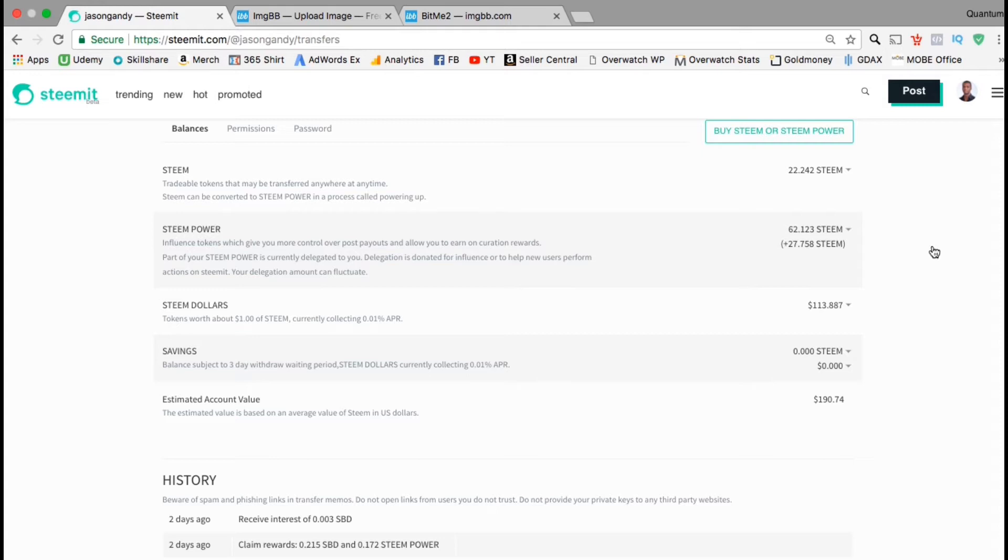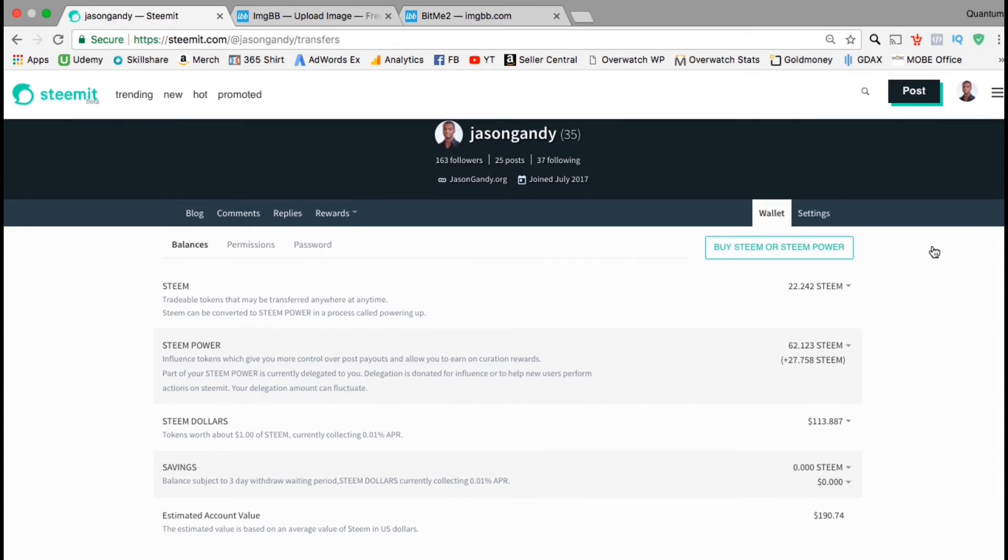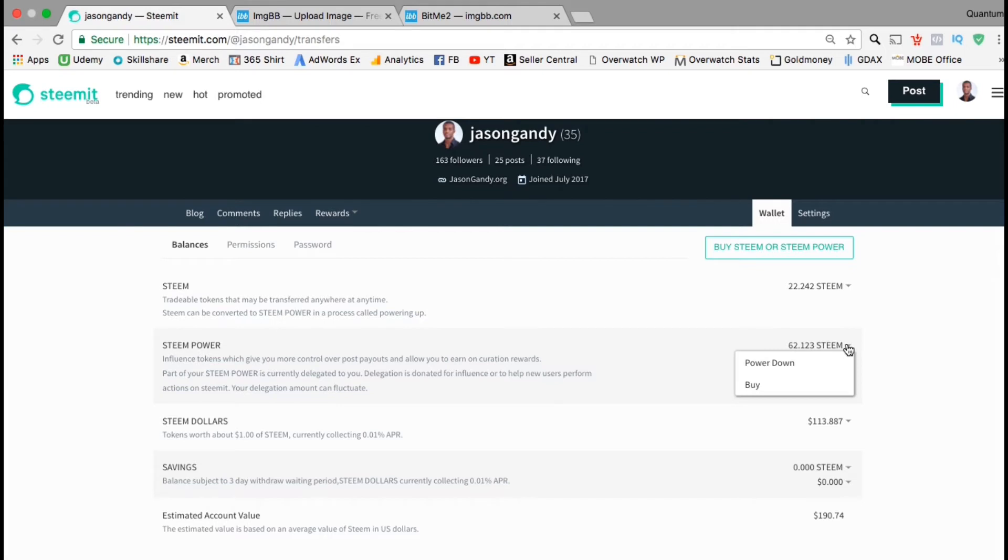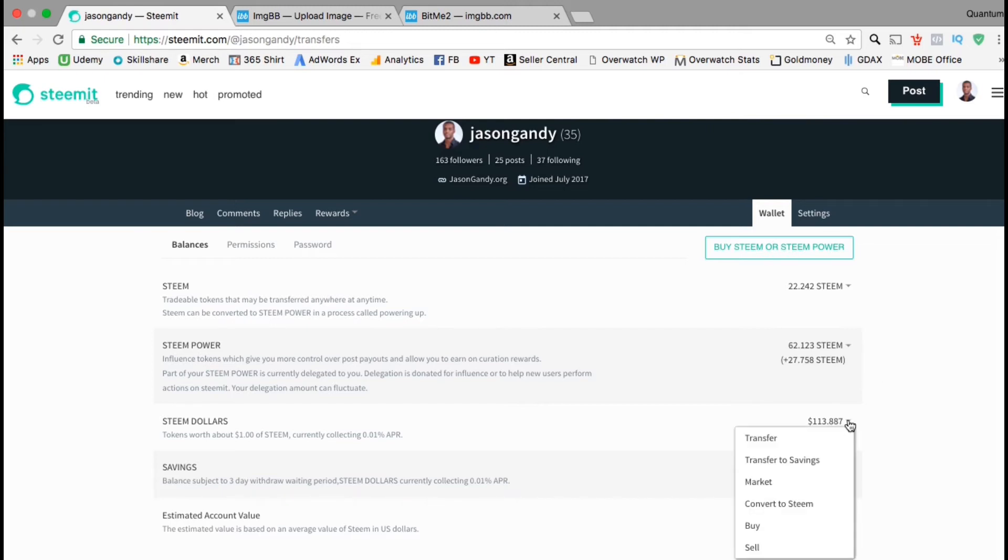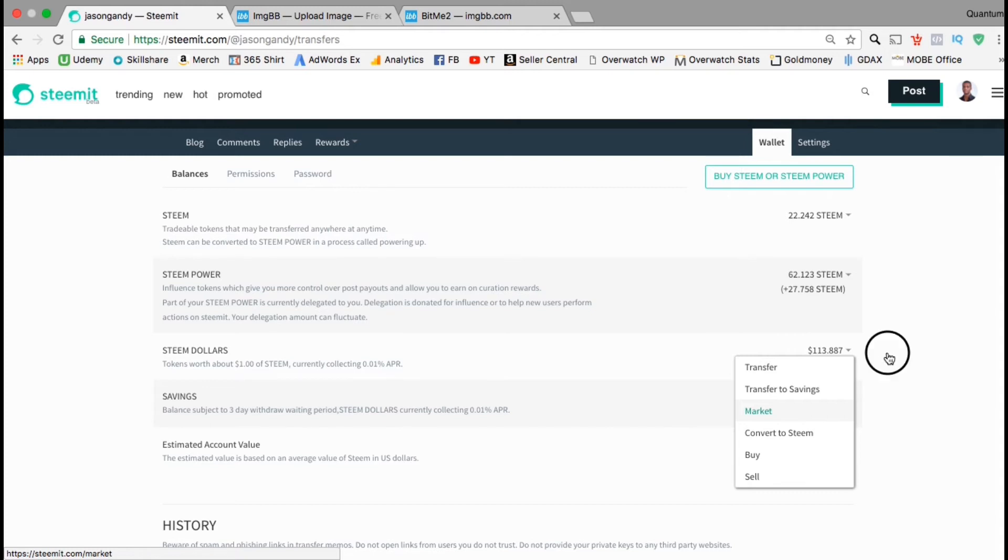I can always add or withdraw funds at any time I want. It's very easy to move your money and cryptocurrency around in your Steemit account. If you click the drop down menu besides steam, you have the option to transfer, transfer to savings, power up, buy, sell, or check out the market price. Under steam power, you have the option to power down, which is transferring money back to steam, or you can simply buy more. Besides steam dollars, you can transfer, transfer to savings, check out the market prices, convert back to steam, buy more, or sell. Besides savings, you have the option to withdraw steam or withdraw steam dollars.